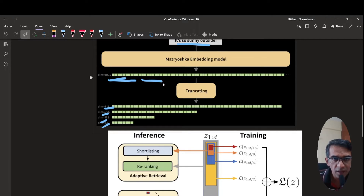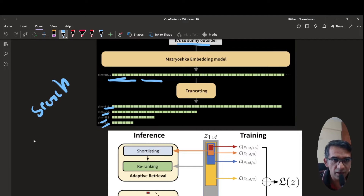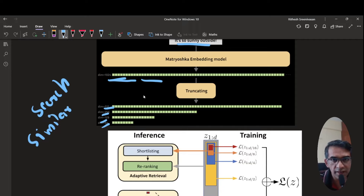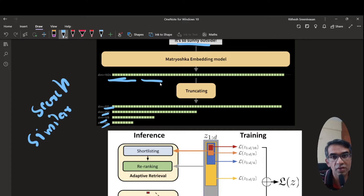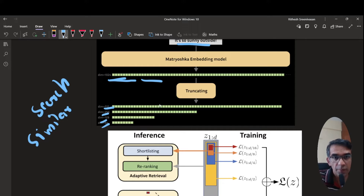These vectors are used to represent data, and you can do similarity search — for example, cosine similarity — to find which two documents are similar. If your original embedding is 1024 dimensions and you truncate it to 512, that 512-dimension subset still nicely represents the document in search operations and cosine similarity. That means your search results are not significantly affected by this truncation process.